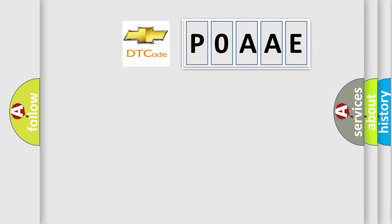So, what does the Diagnostic Trouble Code P0AAE interpret specifically for Chevrolet car manufacturers?